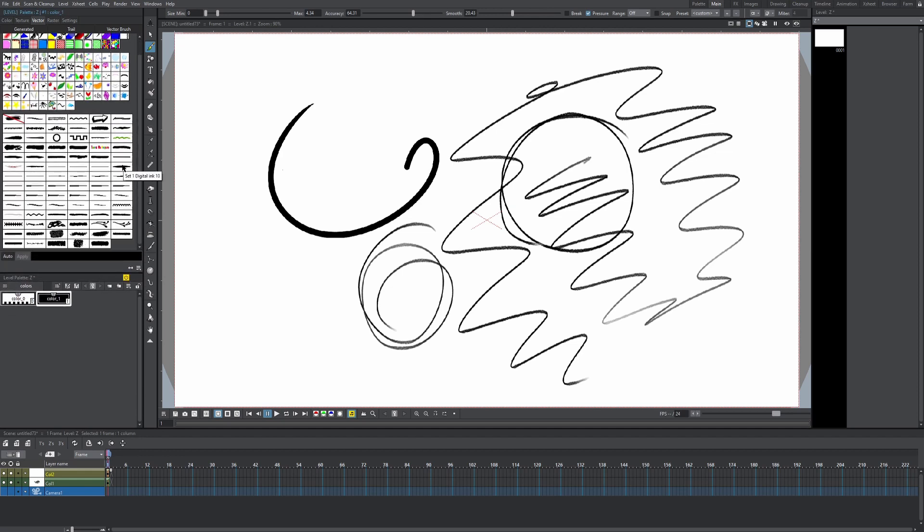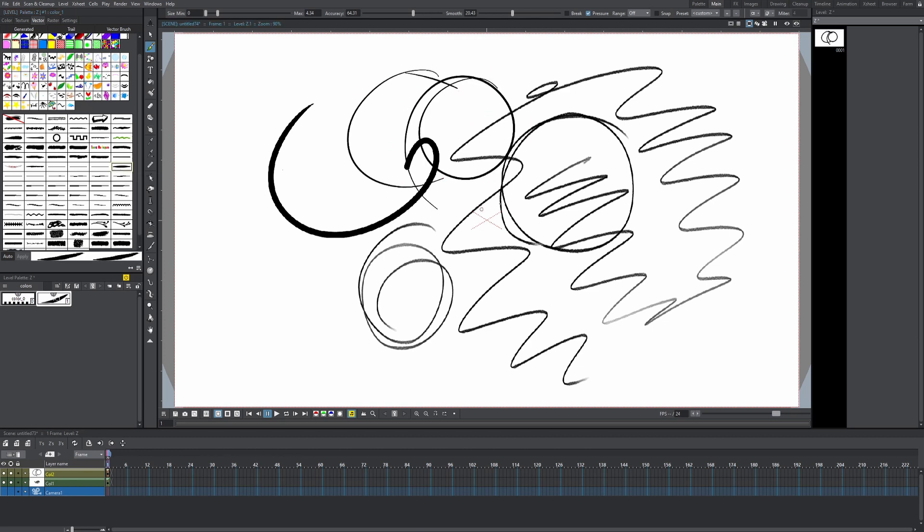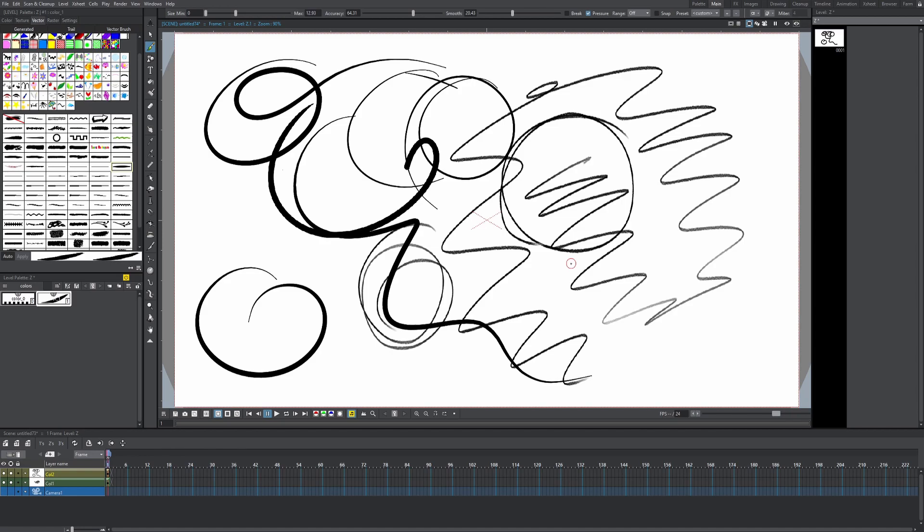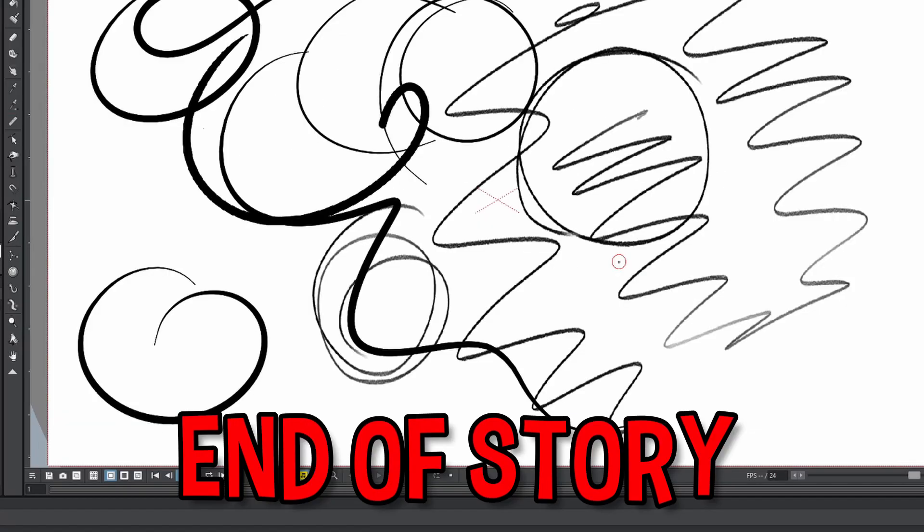The only vector brush I ever really use, it's a custom brush and it's called set one digital ink 10. And so you draw this brush, it has a nice taper to it. I don't know, I just like this brush. I really like the way this brush tapers. I talked about it in my favorite brushes video.